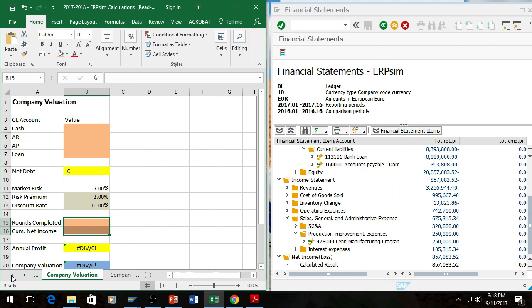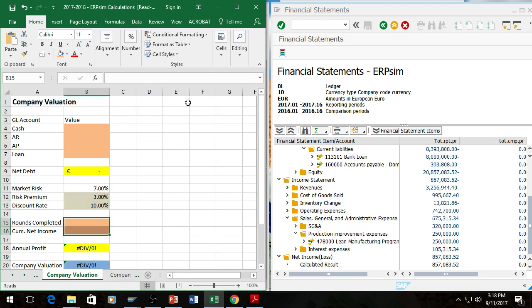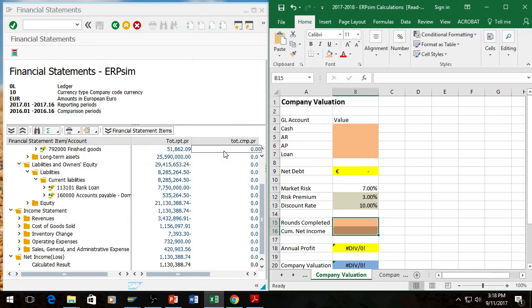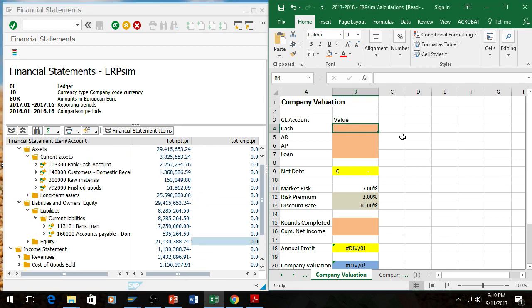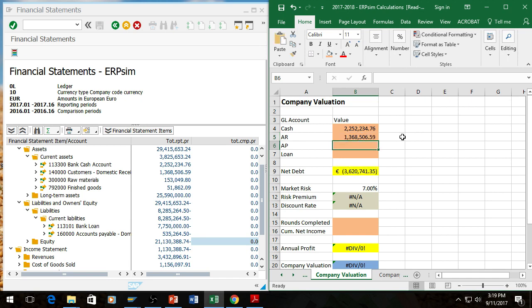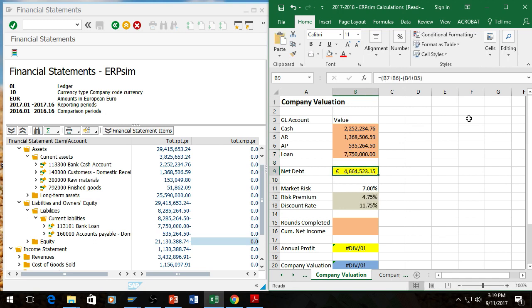So what I have is taking the information from the participants guide, I have put together a net debt table. And then I have a VLOOKUP set up. So it automatically finds the net debt and looks up the risk premium. So all I need is these four values here to get started on the net debt. The first one here is the bank cash account, which is $2,252,234.76. Accounts receivable right under that $1,368,506.59. Accounts payable, it's listed as domestic accounts payable, $535,264.50. And then the bank loan. So within this company, they've actually paid down their loan a little bit.